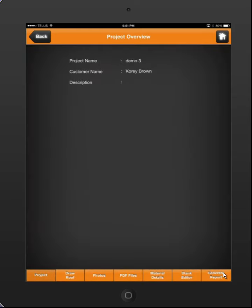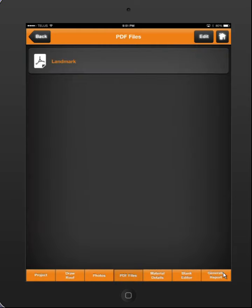I'm going to click on the middle button at the bottom — PDF files — and you can see that I have a PDF file here. You can have multiple PDF files. These get loaded when you create the project in the administration area on the AnyMonkey website.